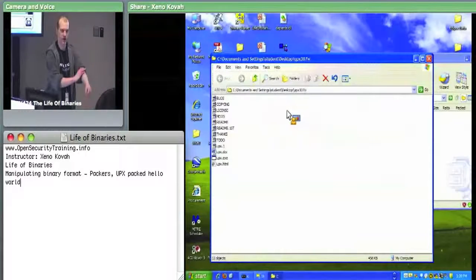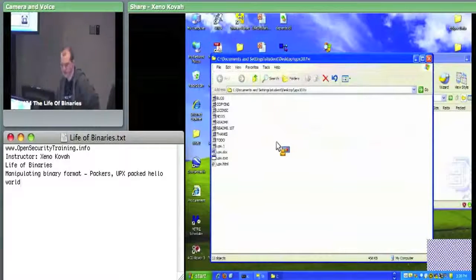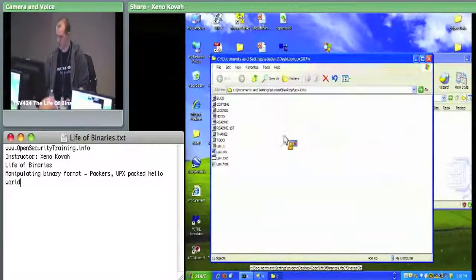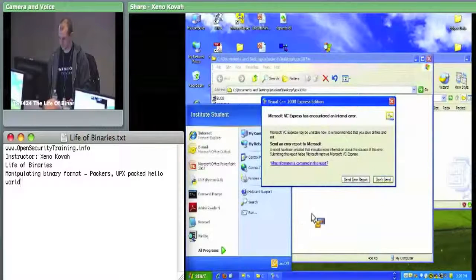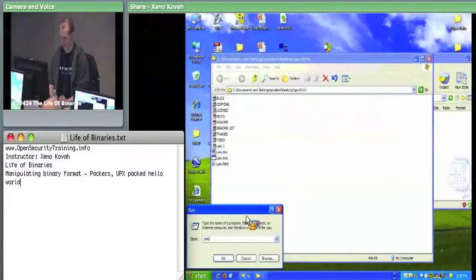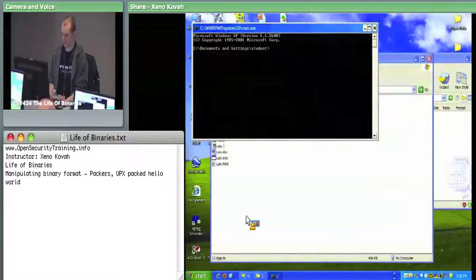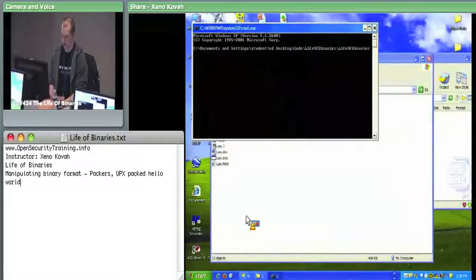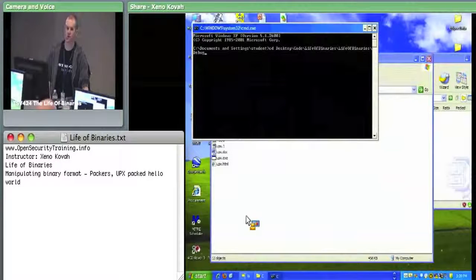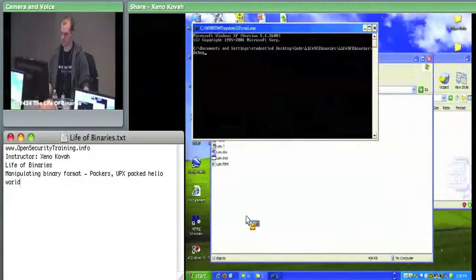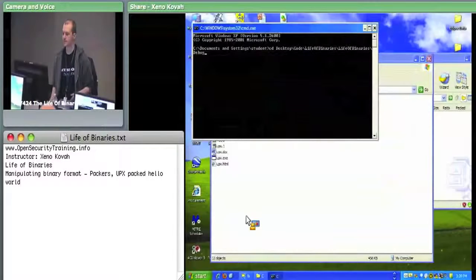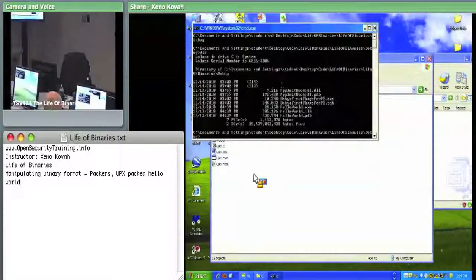You should have UPX on your desktop now in a folder. UPX is a command line executable. Open up a command window and go to your desktop, then the code folder, then Life of Binaries, Life of Binaries, Debug — that's where the Hello World .exe was.